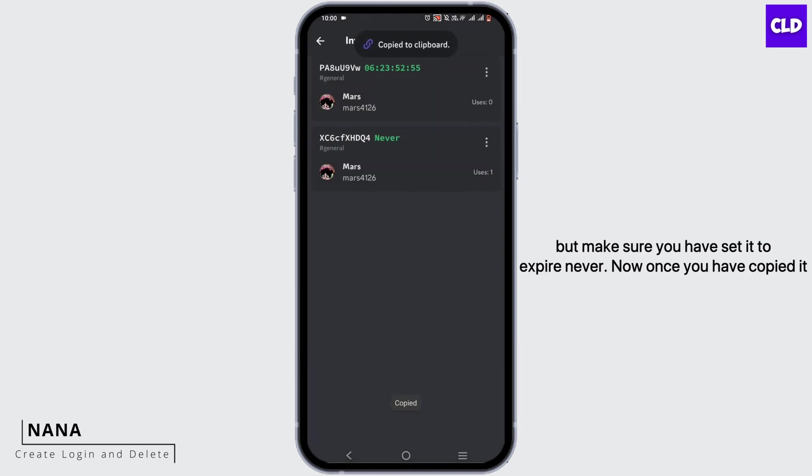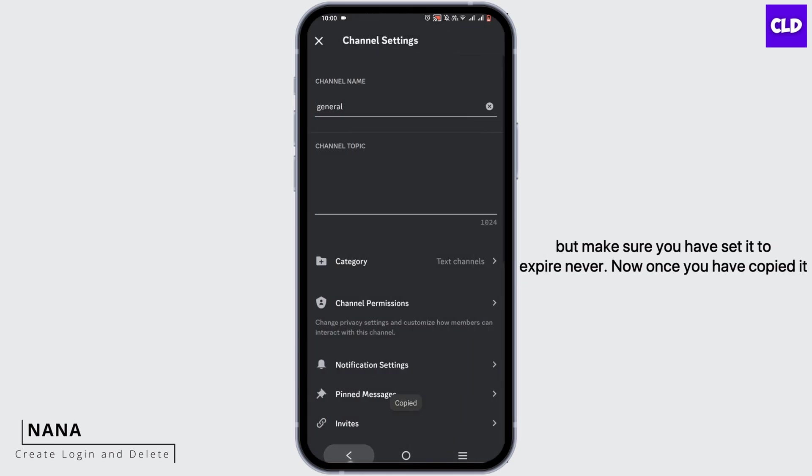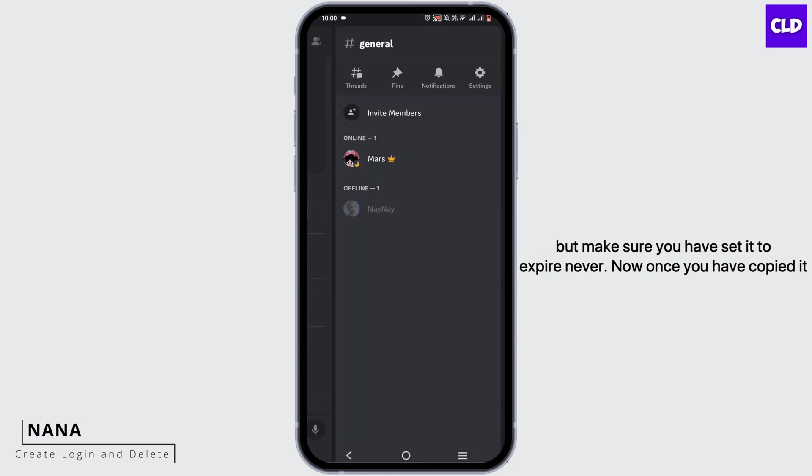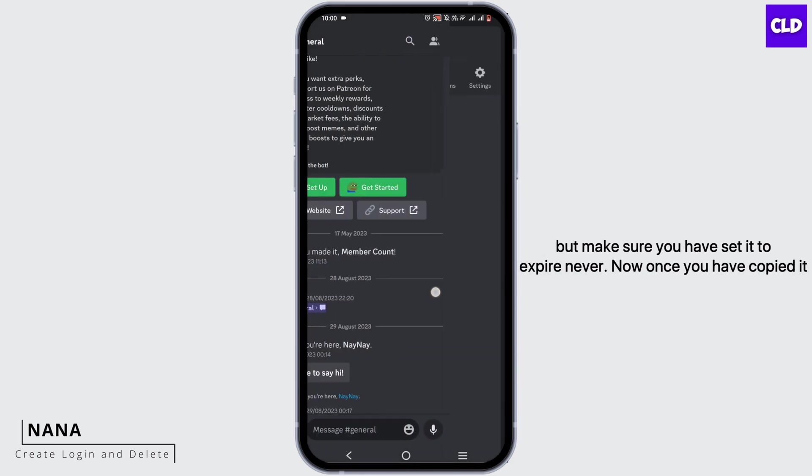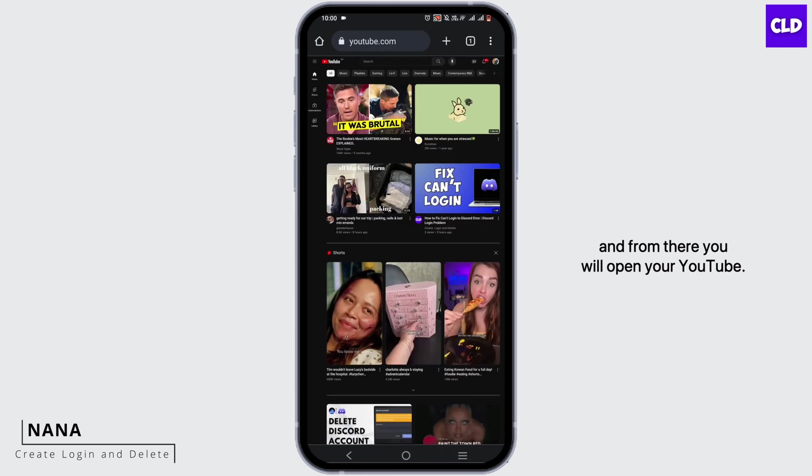From here, select the link of your preference, but make sure you have set it to expire never. Once you've copied it, open a browser and navigate to YouTube.